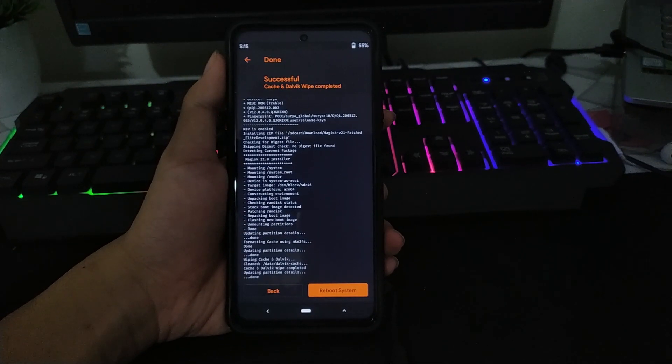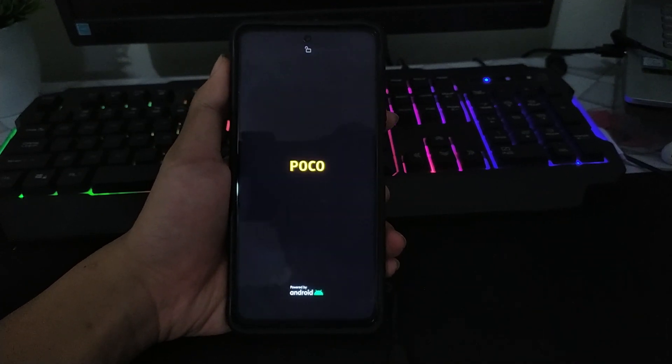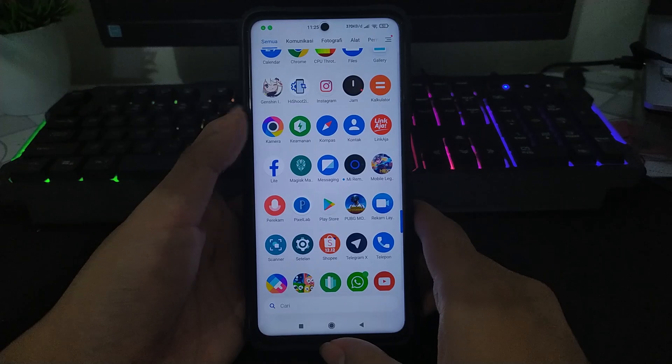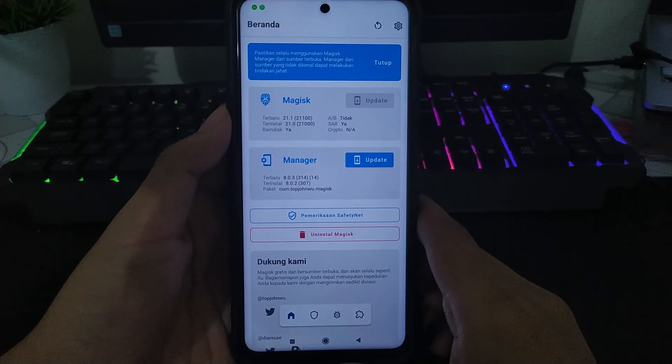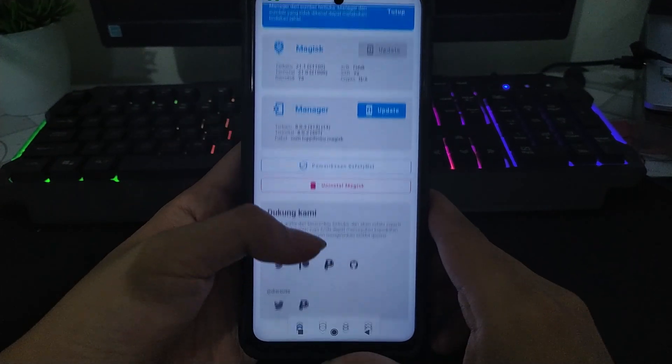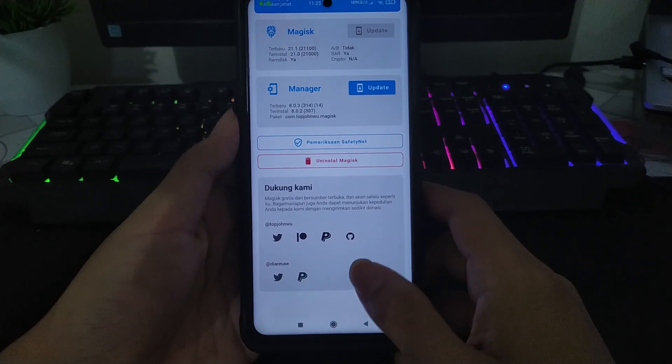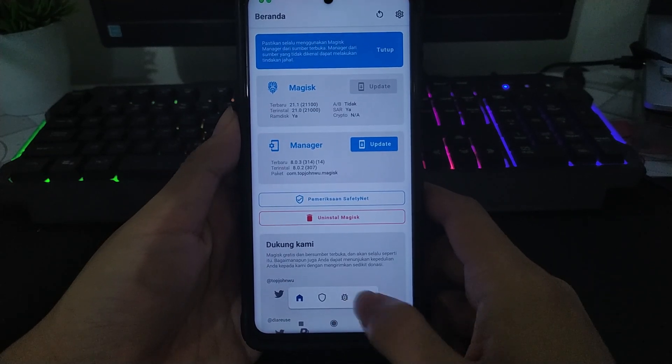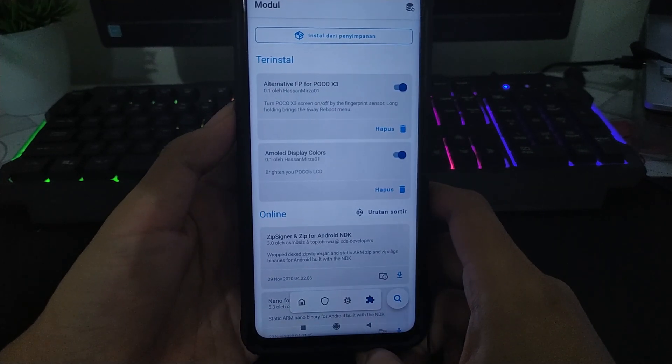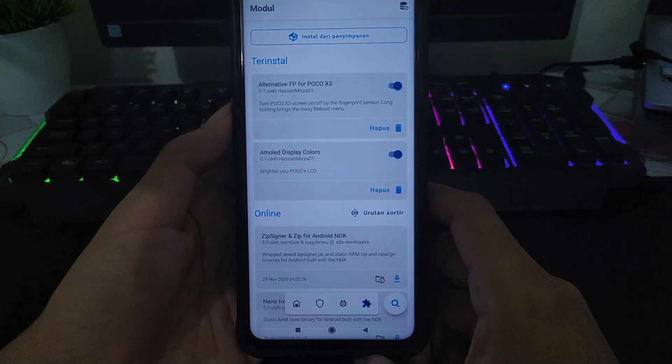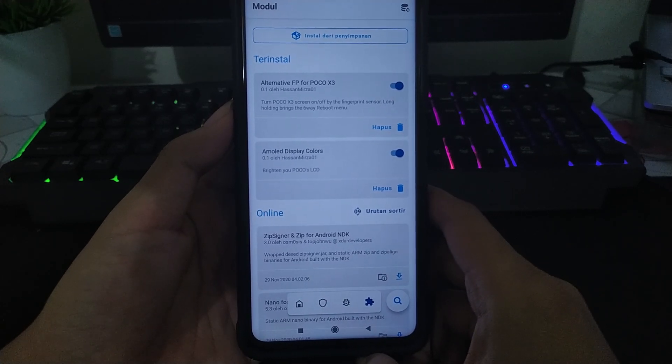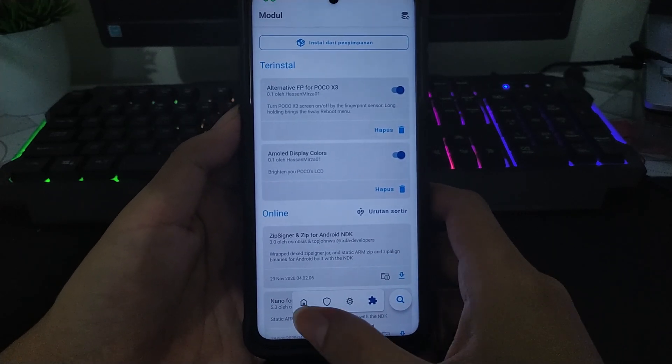Dan jika sudah, kalian tinggal reboot system. Dan tutorialnya untuk root sudah berhasil. Dan tampilan Magisk seperti ini, nanti ini versi 21.1. Dan disini sudah ada modul yang terinstall, alternatif fingerprint yang sudah di-mod, kemudian ada AMOLED Display Color.